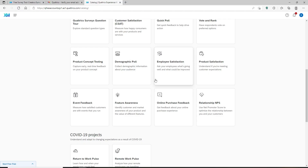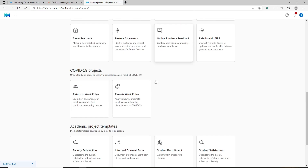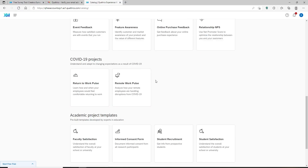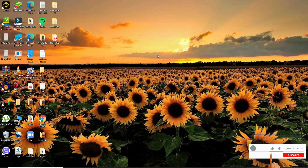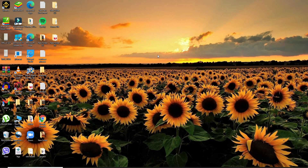Qualtrics is a web-based software that allows the user to create surveys and generate reports without having any previous programming knowledge. I hope the tutorial was helpful to you. If it was, go ahead and give us a thumbs up, and comment down in the comment box if you have a question or feedback. I'll soon be back with more tutorial videos. Thank you for watching.